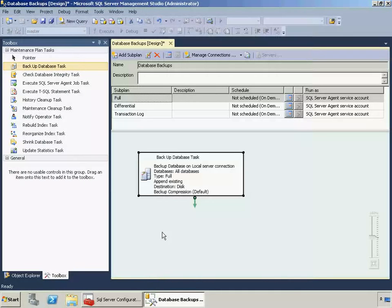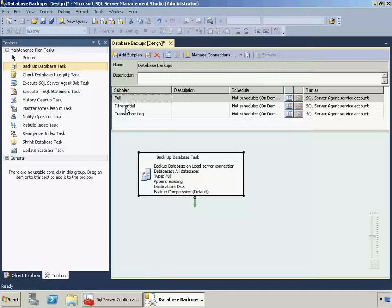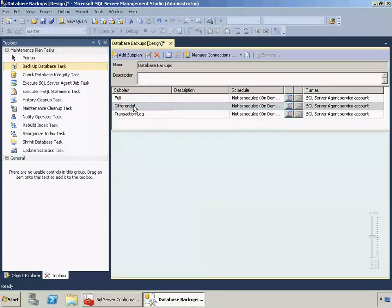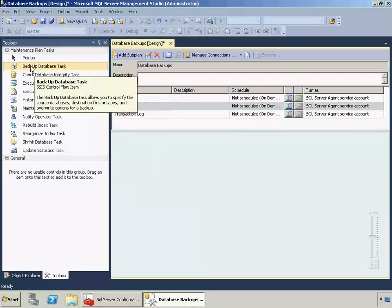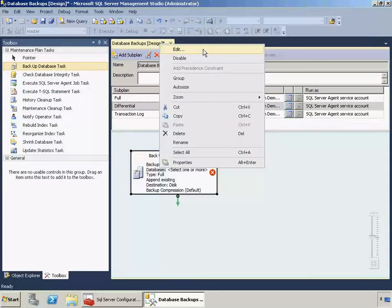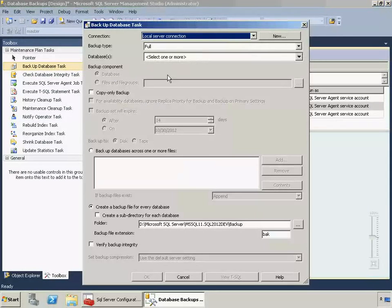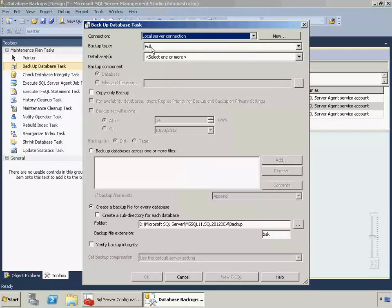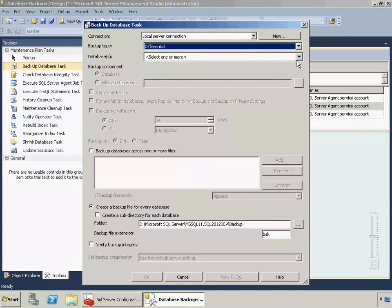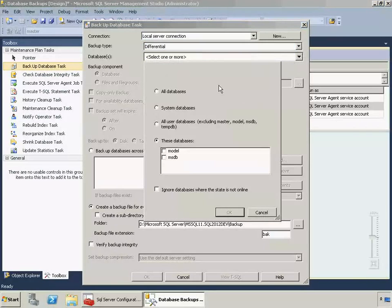So the full database backups are ready to go. Now I'm going to switch and do the same thing with the differential backups. I'm going to click on Differential Subplan, and you can see the design surface is cleared now to reflect that. So we'll drag and drop another backup database task. Right-click and click Edit. This time we'll select a differential backup type. Same thing, we'll select all databases. Ignore where it's not online. Click OK.